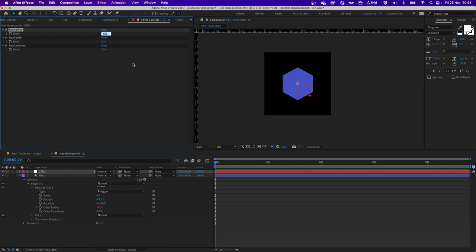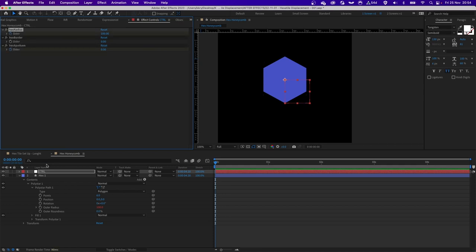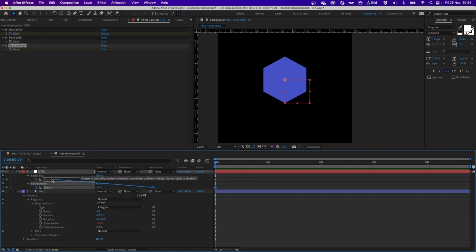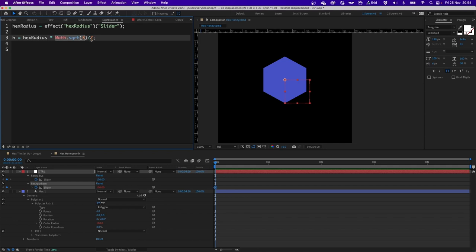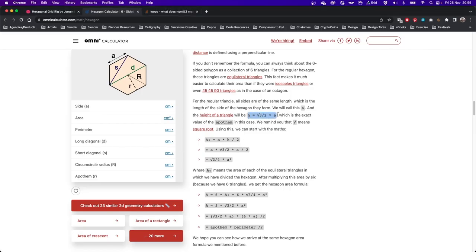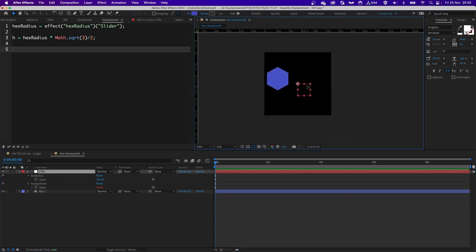I need to link the hexagon radius to the radius slider, which will let us change the size of all the hexagons in the composition very easily. The apothem is basically the distance from the center to the nearest side. To calculate this, I press U, grab it, and link it to the hex radius. I'm referencing the radius of the hexagon itself, multiplying it by Math.sqrt(3), divided by 2. This formula is exactly what I referenced at the beginning — and this is what we need to automate the whole setup.